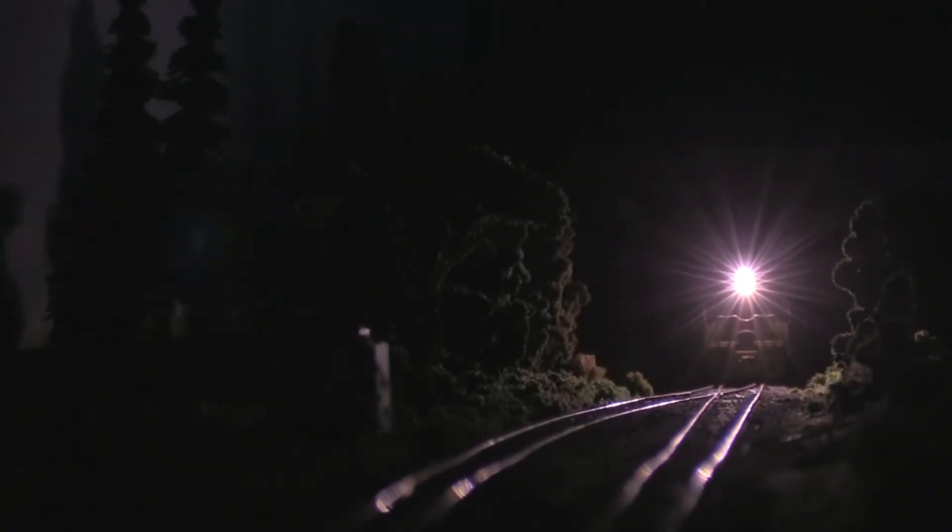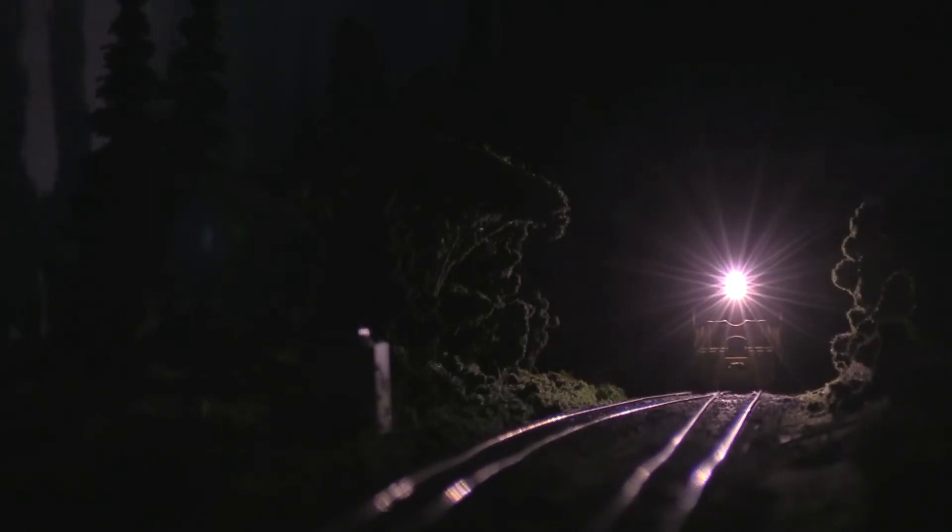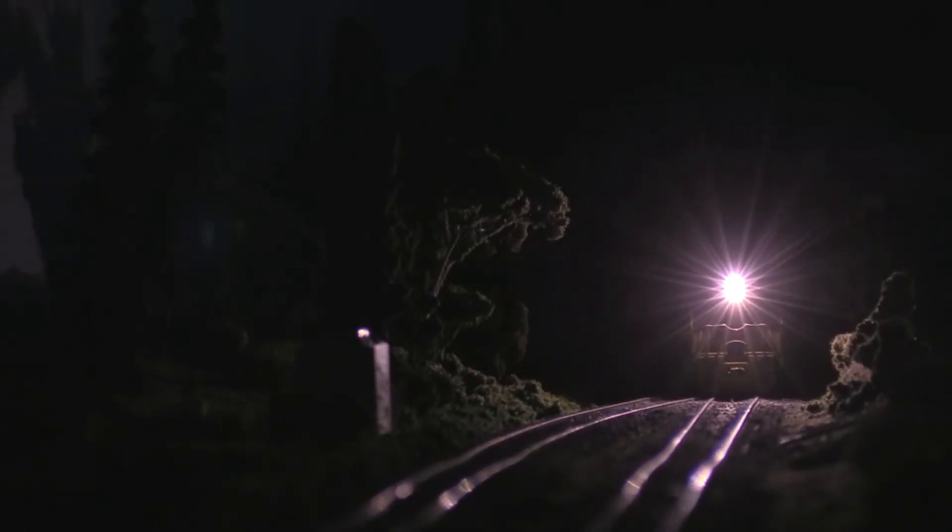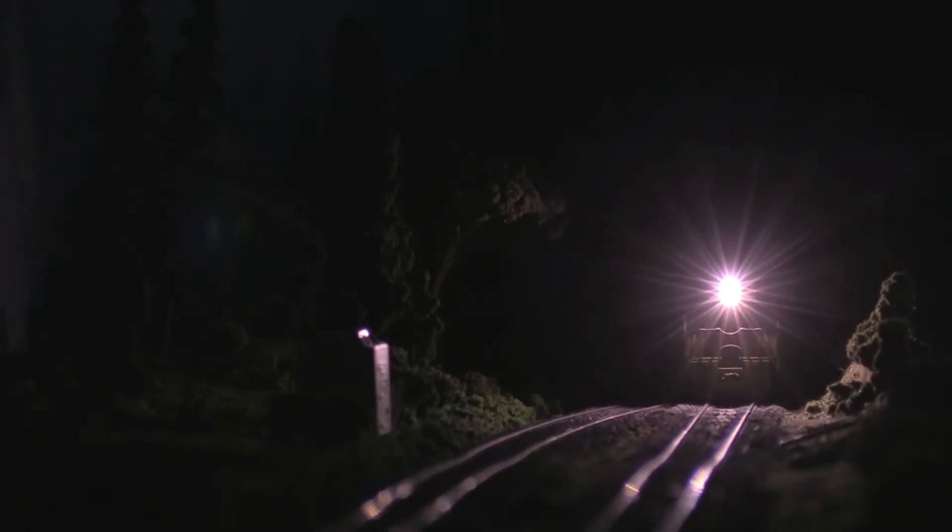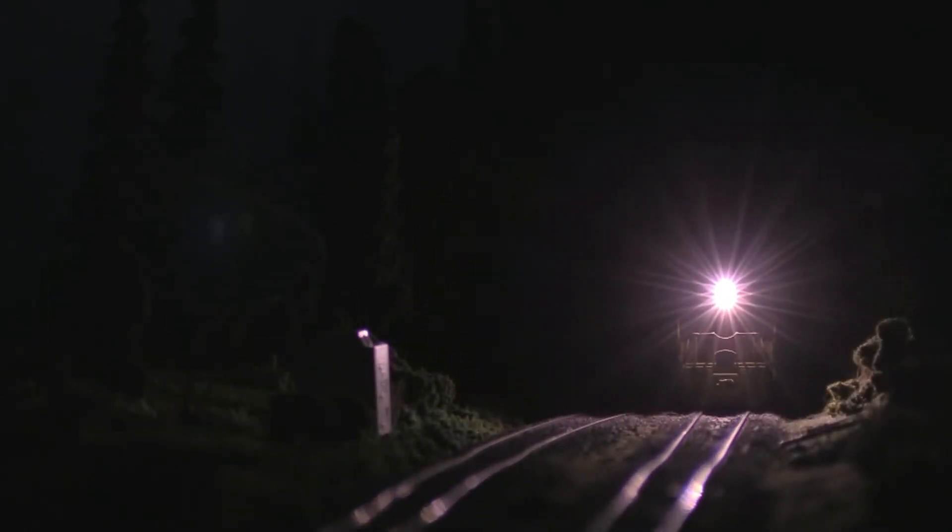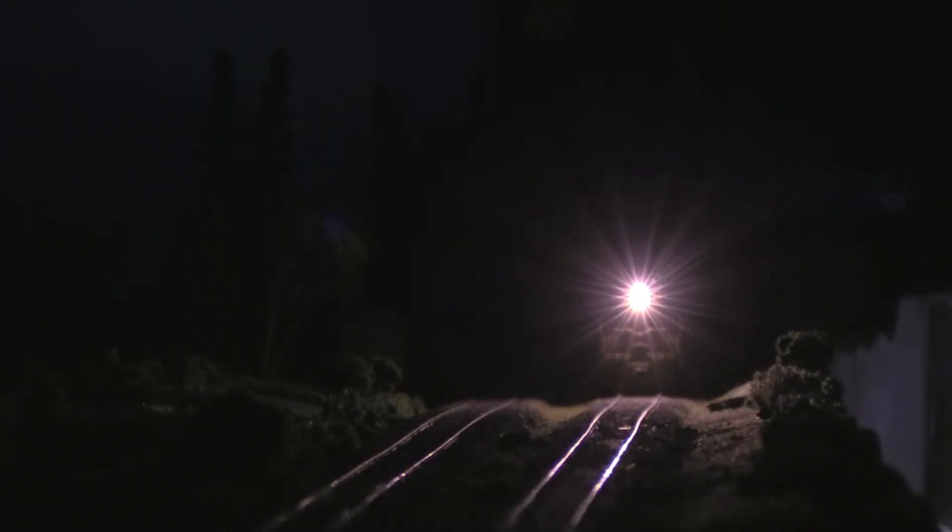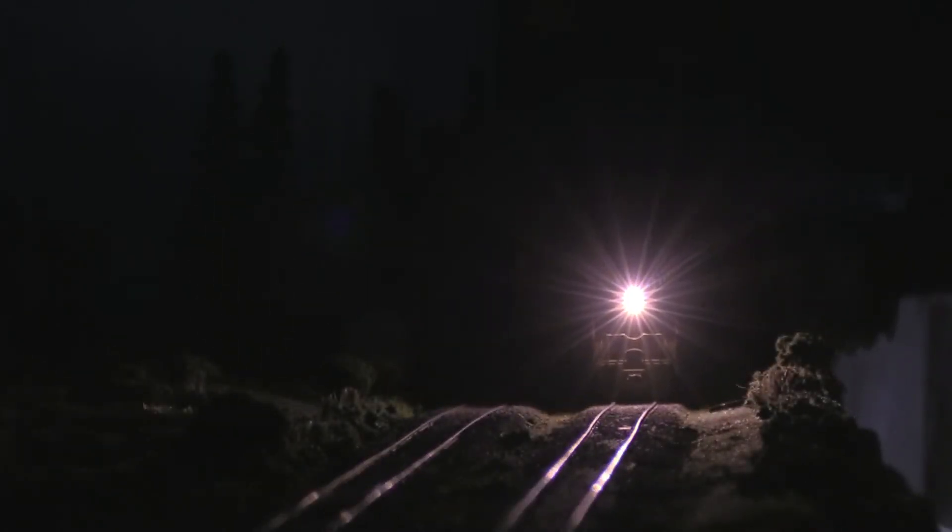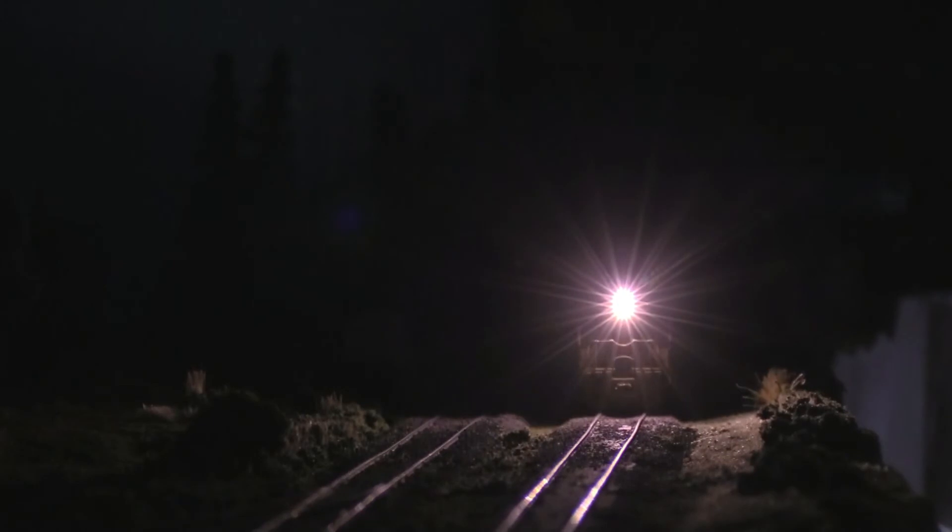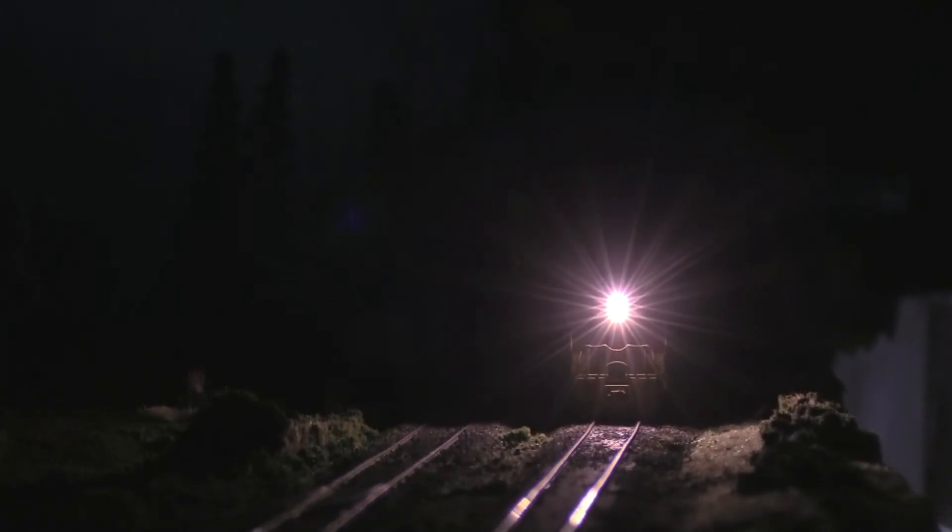And here it comes up. Look at that night scene. Isn't that cool? That looks so cool. Looks just like the real thing.